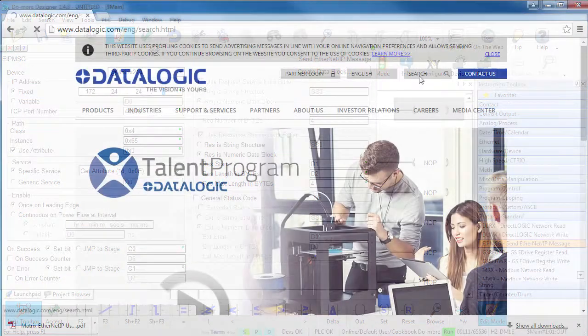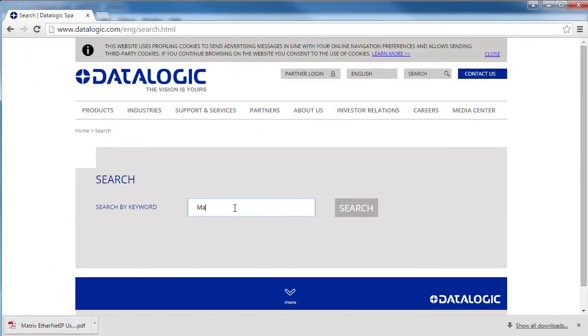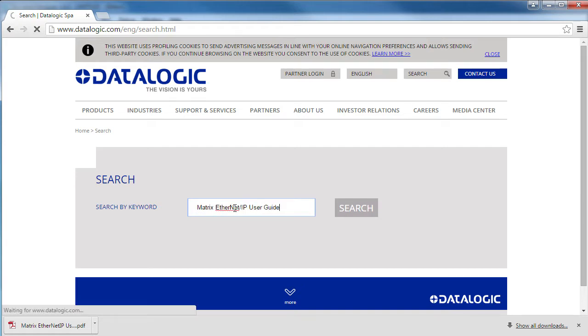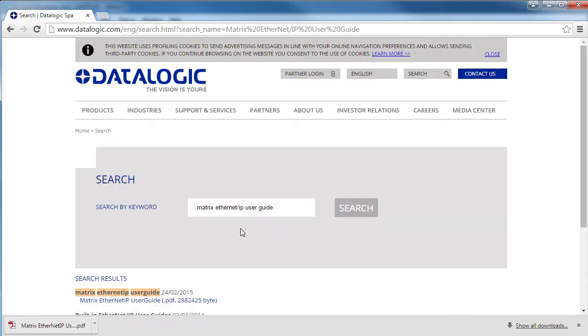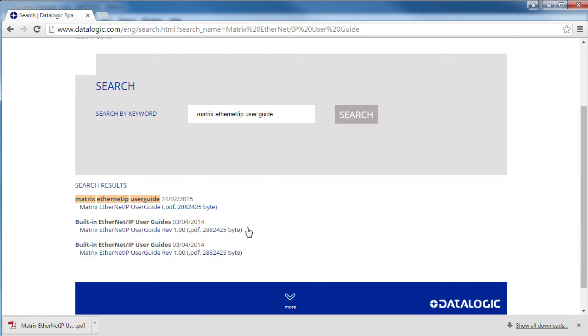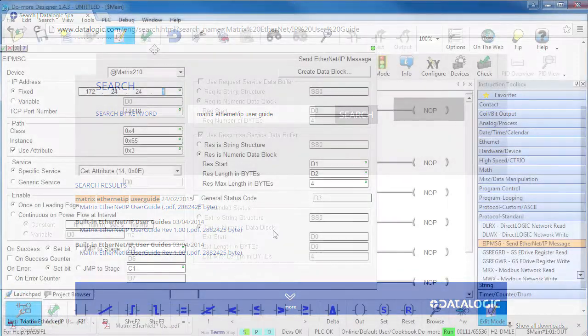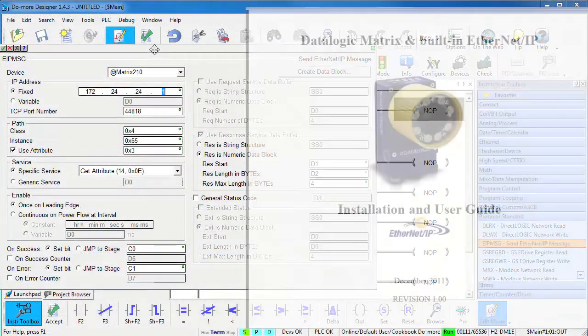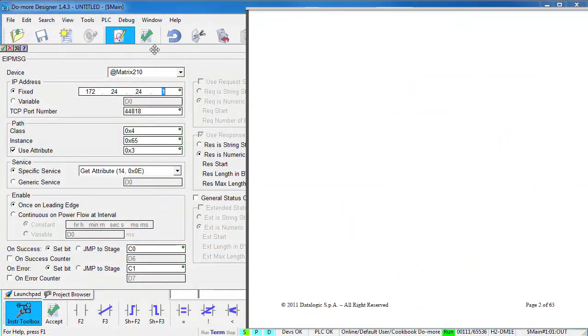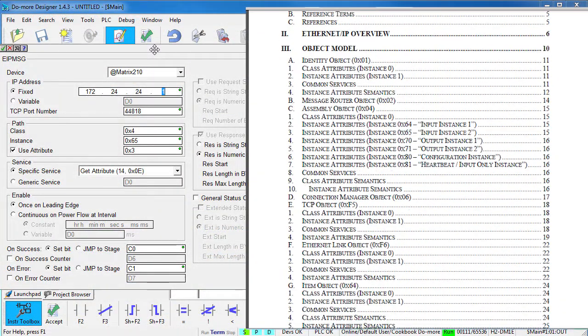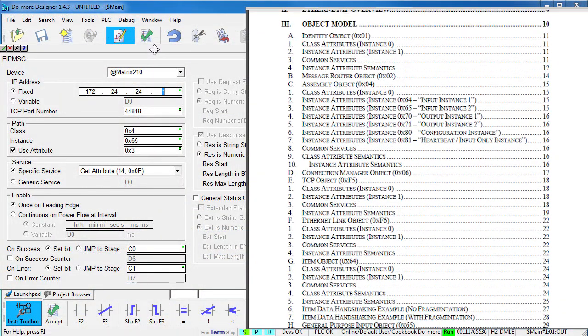Well, over in the DataLogic website, search for Matrix Ethernet IP User Guide. I got this list here, they're all the same, just pick one. This user guide lists all the things you can do with the imager via Ethernet IP.